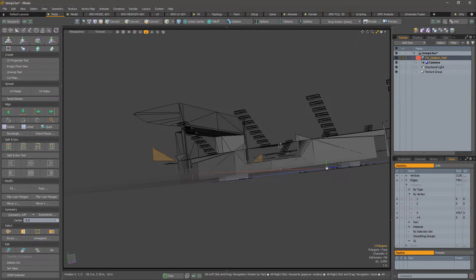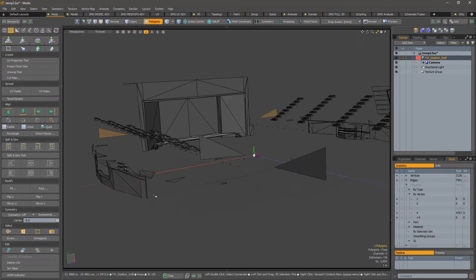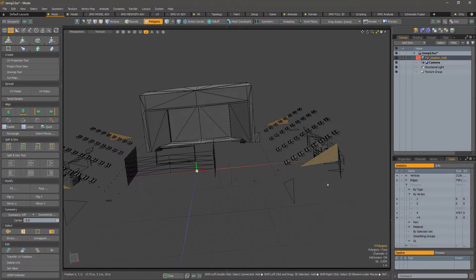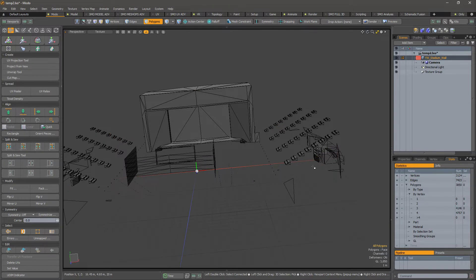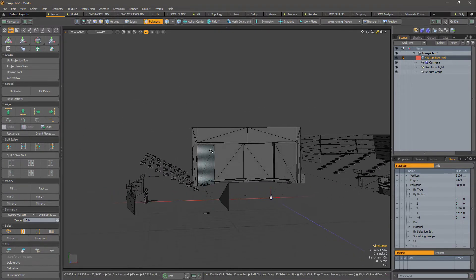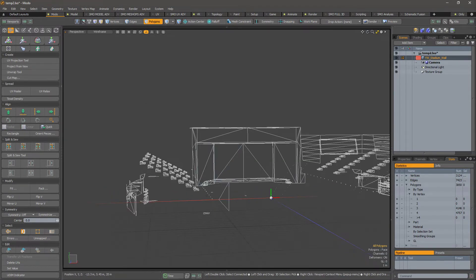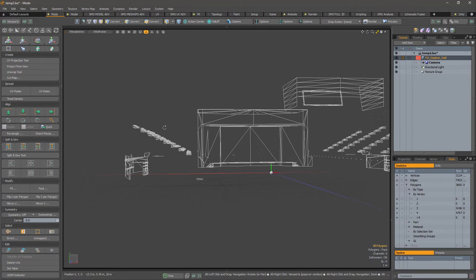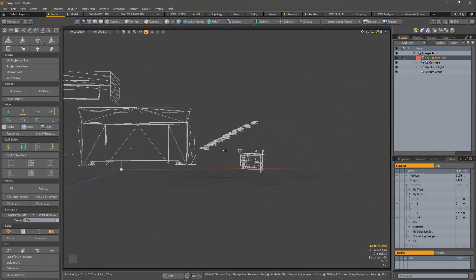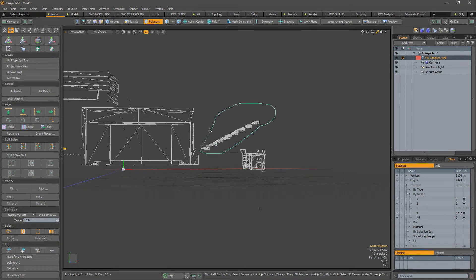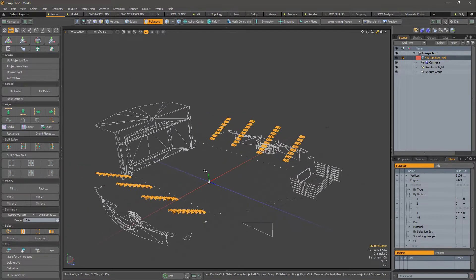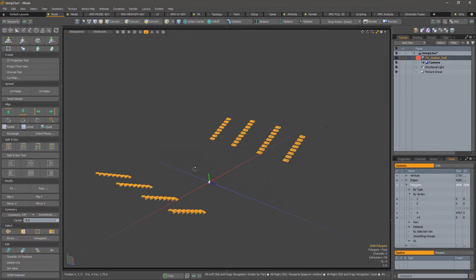I will just remove those and make the selection of only those steps that have no material on it. I cannot select those by material but this way it will be fast enough. So here we have selected those.